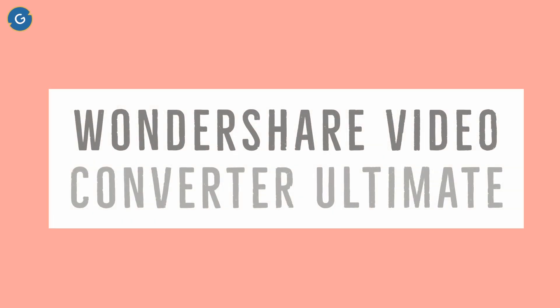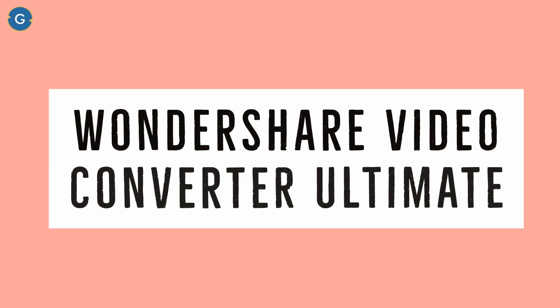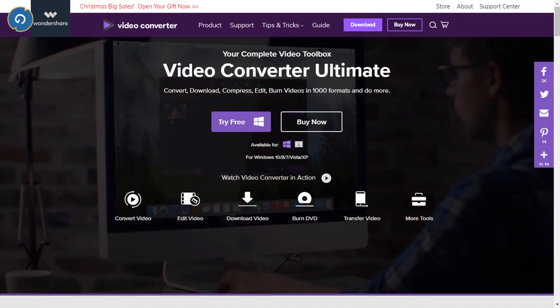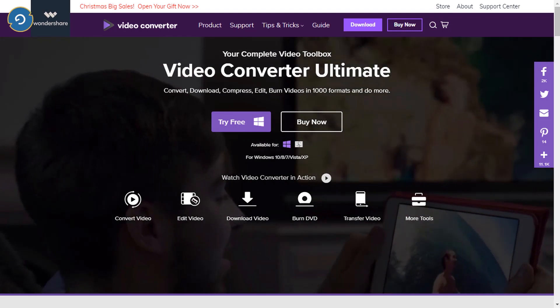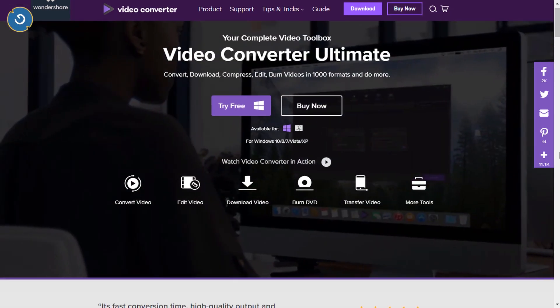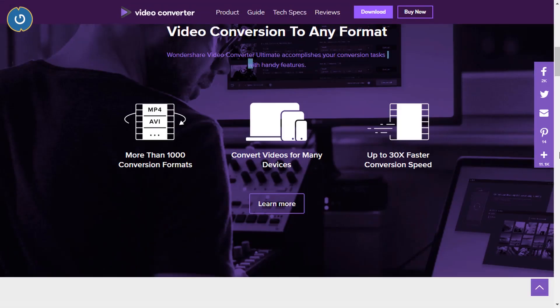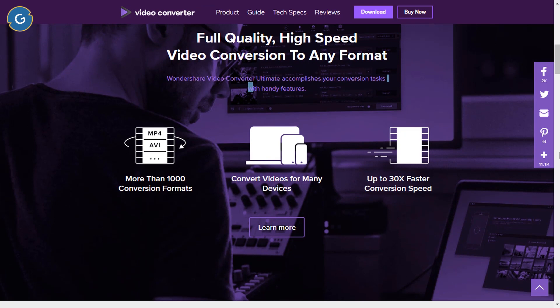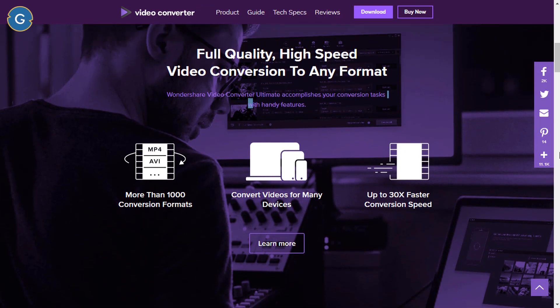So the name of the software is Wondershare Video Converter Ultimate. However, the software is paid but you can try the free version of the software also the product feature is justify the price.